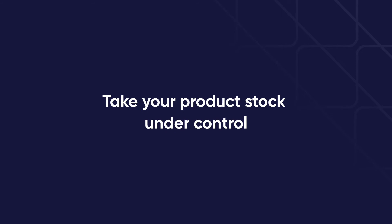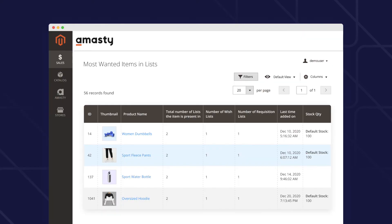Use case number two: Get your product stock under control. This extension displays the list of products based on their Add to Wishlist popularity on a single grid. This way you can track a product's popularity in wishlists, plan your product stocks in advance and timely adjust stocks.